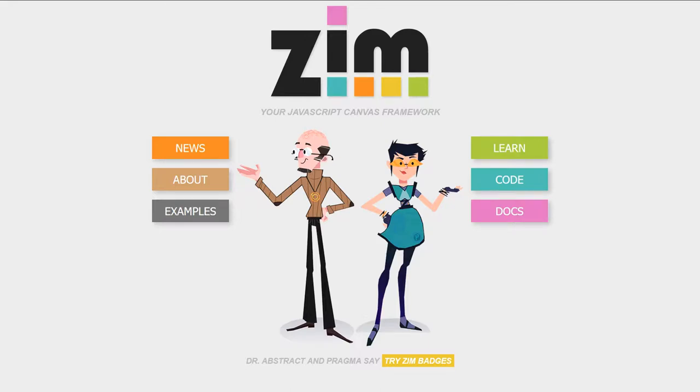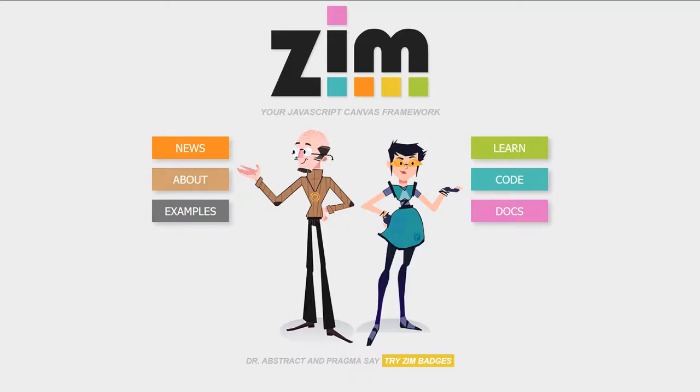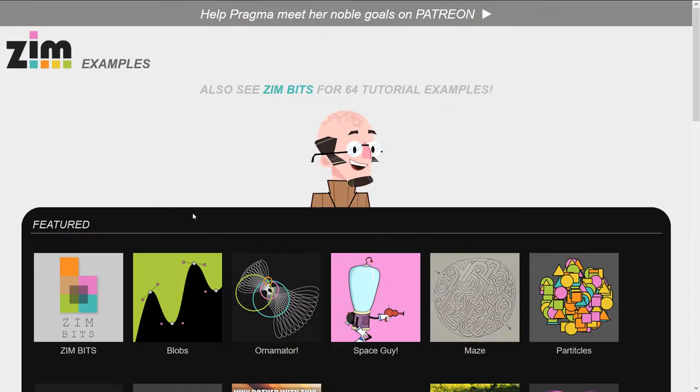Hello, welcome to the Zim JavaScript Canvas Framework. We're going to take a look at some examples of Zim at zimjs.com, and I'm Dr. Abstract. Let's go to the site now, zimjs.com.